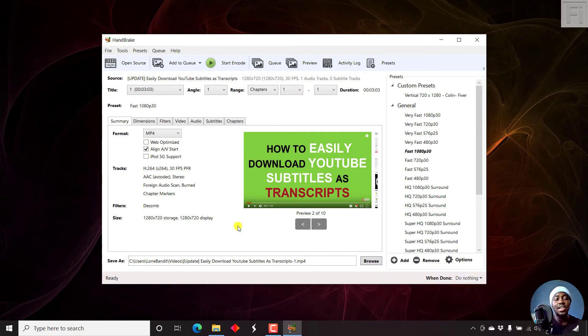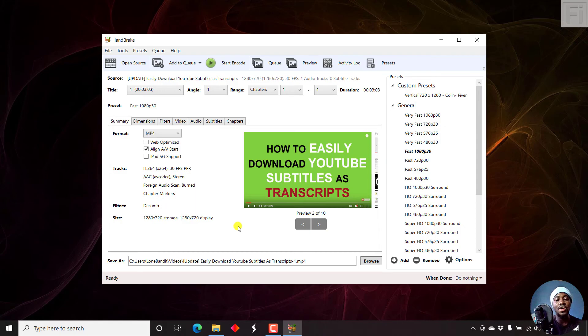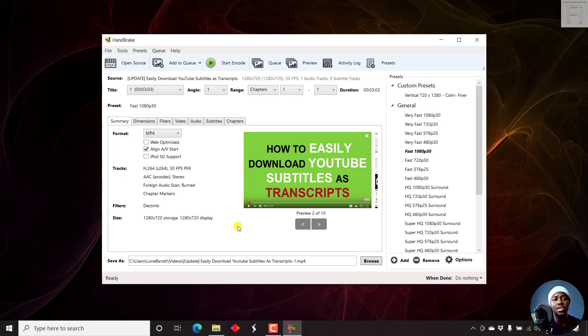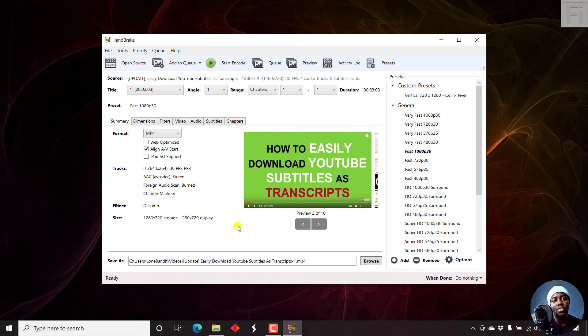So basically, that is how you change the M4V container in Handbrake to the MP4 container. It's pretty simple. I hope that this video is going to be of value to someone that has been having a hard time changing the container all the time. Thank you for watching.